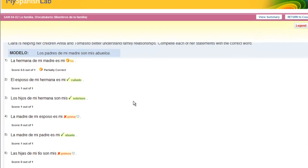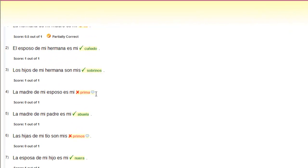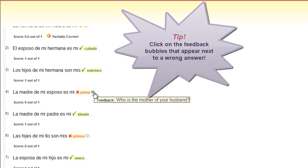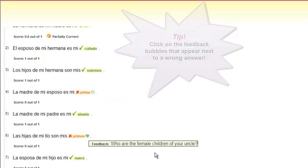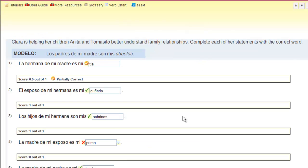We want to help you get a better grade in the class. When you get something wrong, we'll give you a hint. Click on the bubble that appears next to the wrong answer and you'll see a specific hint to help guide you with that question. These hints are specific to the answer of the question. Want to try again? Click Try Again. You're then able to try the activity again, and notice your answers are saved when you try again. You will still have your feedback bubbles.